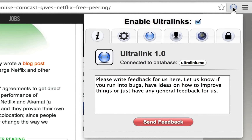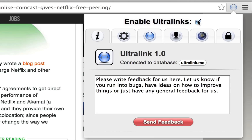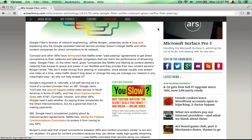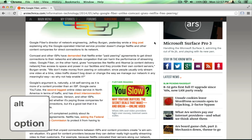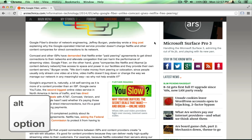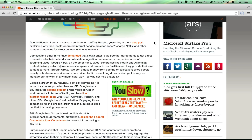Let's dig into the Ultralink toolbar a bit. At the top, we have an Enable Ultralinks checkbox, which lets you turn Ultralinks on or off any time you wish. If you surf with Ultralinks disabled, you can use a quick shortcut by pressing the Option or Alt key three times. Ultralinks are then loaded into the current page, but the Enable Ultralinks checkbox in the toolbar remains off.